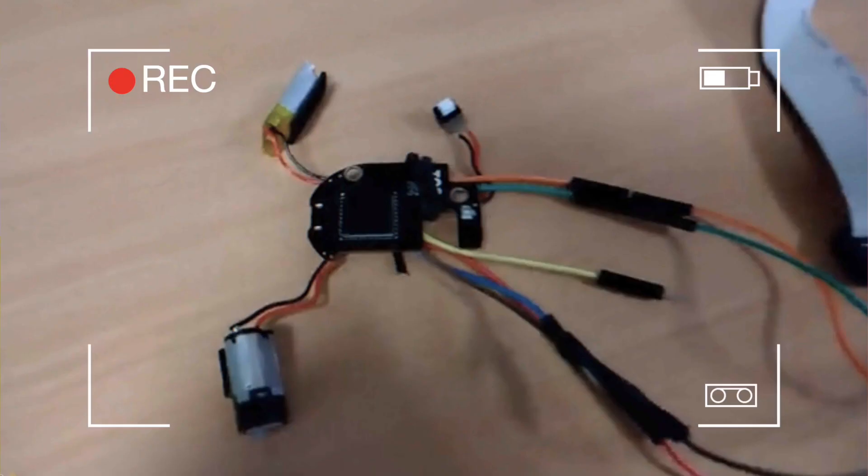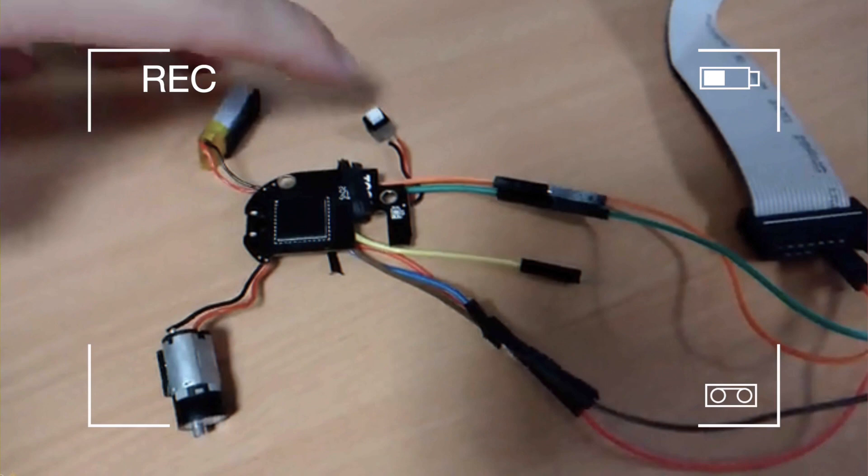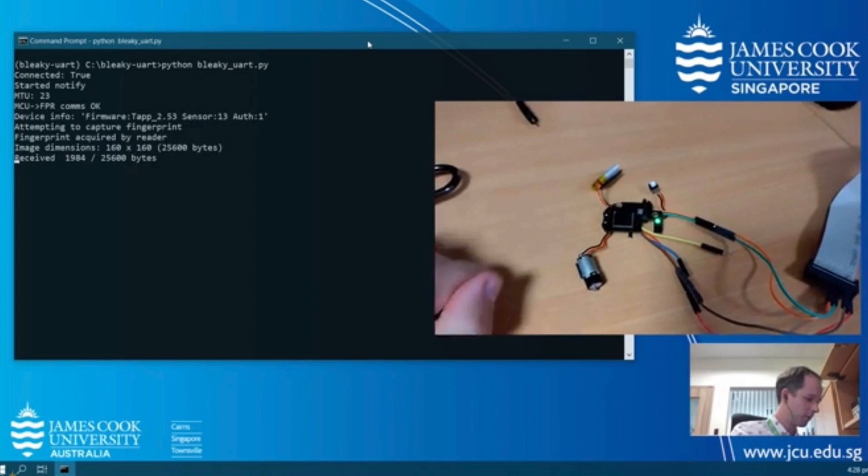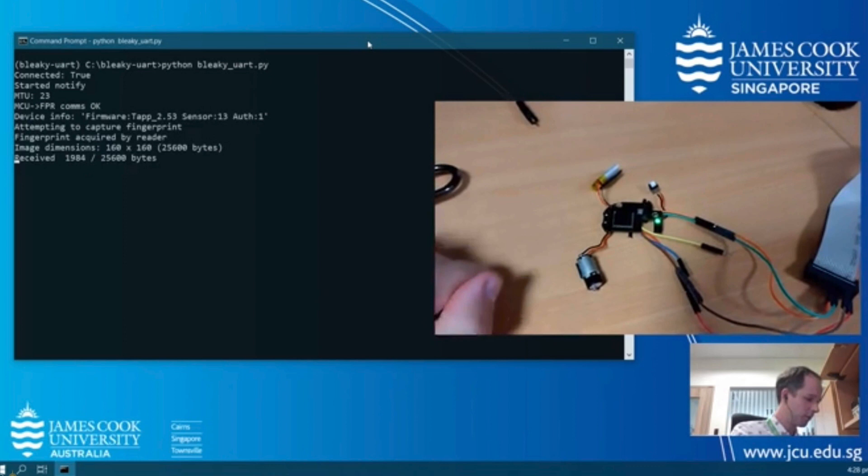If I press it again, I activate Bluetooth mode. I think this is what the PCB looks like. Pressing the shackle actually presses this button here and it's now waiting for me to provide a fingerprint.